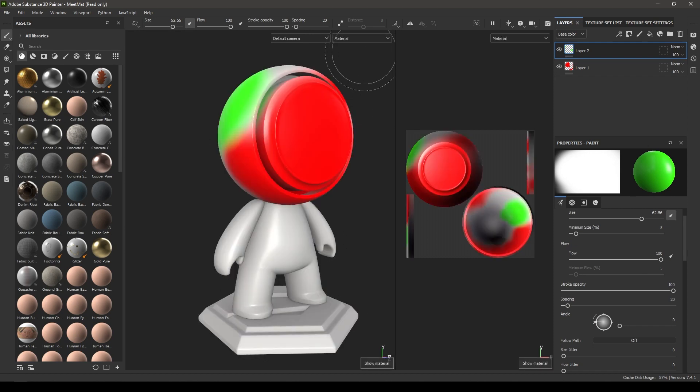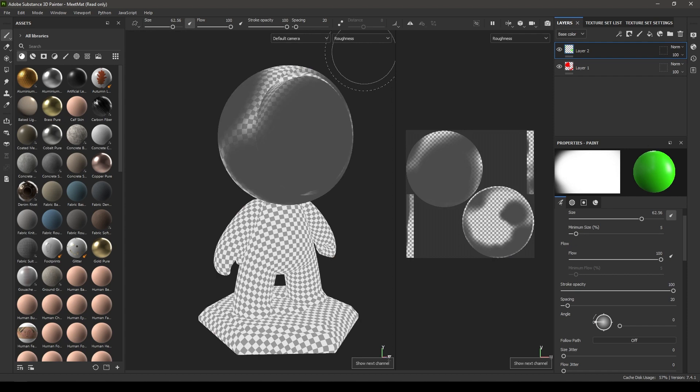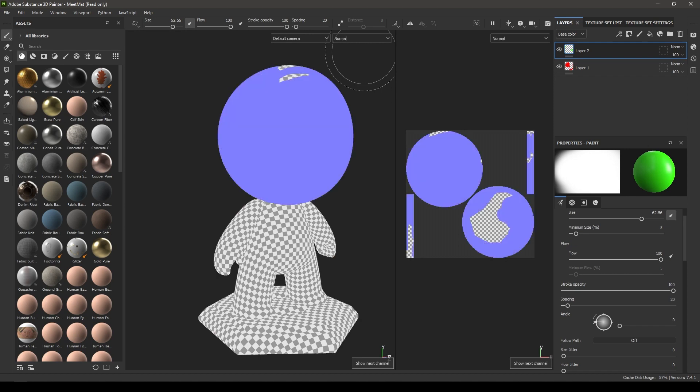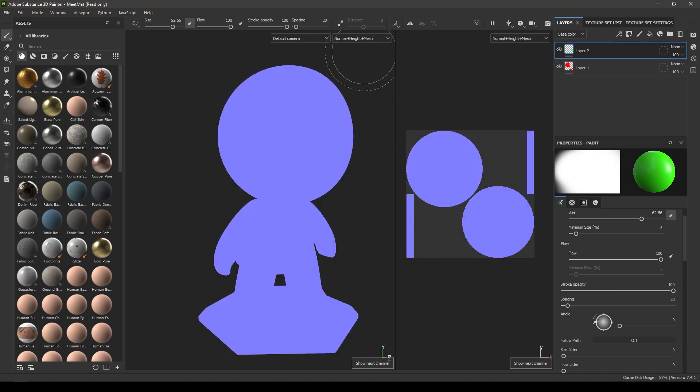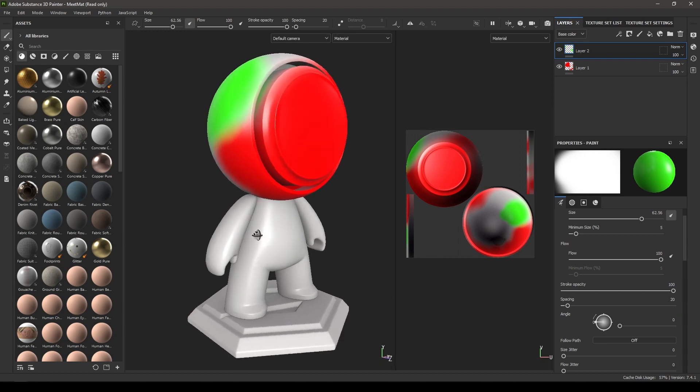You can switch through these channels by pressing C on your keyboard. If you press C, it's going to switch from material to base color to metallic to roughness to normal. You can switch between the channels by pressing C. If you want to go back to the material mode, just press M.